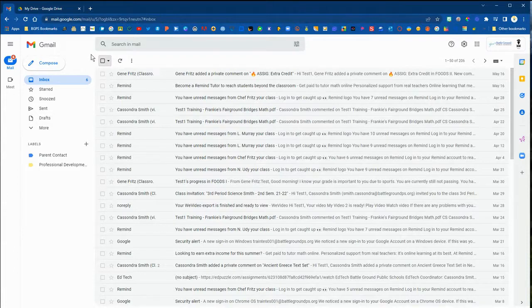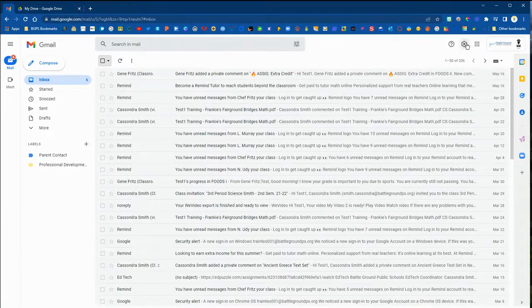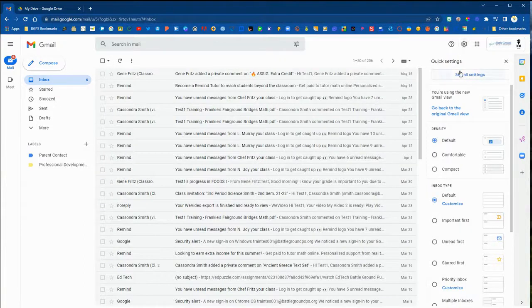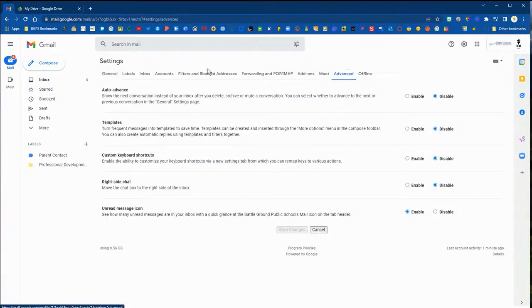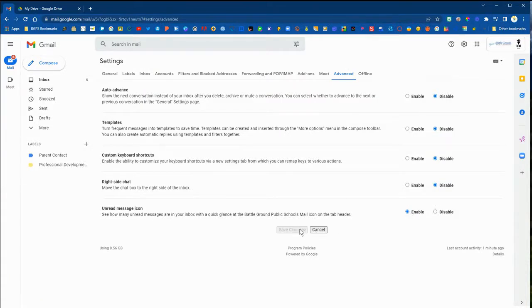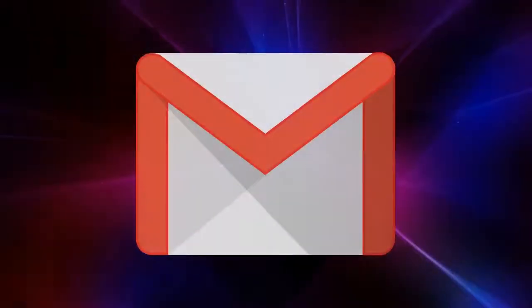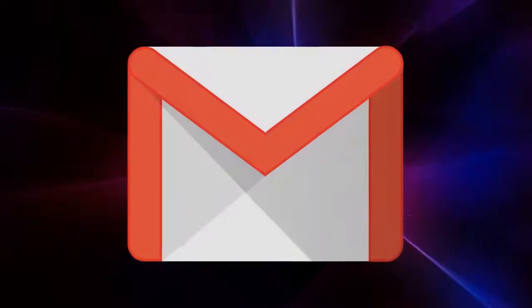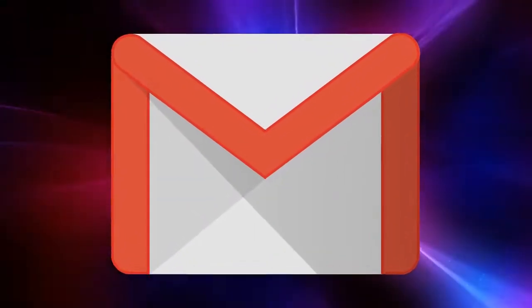So that is how you can get that number in your tab so it's always visible. Click on Settings, Advanced, and then enable the unread message icon and save changes so that you can always see with a quick glance in your tabs if you have an unread message in your Gmail inbox.